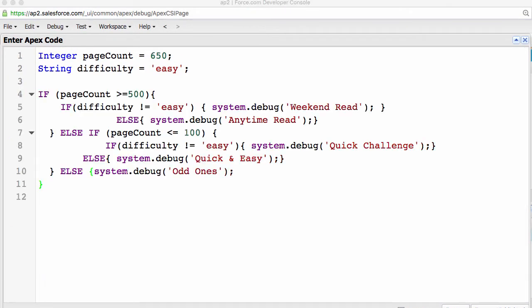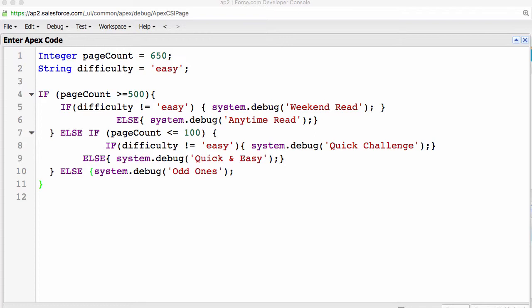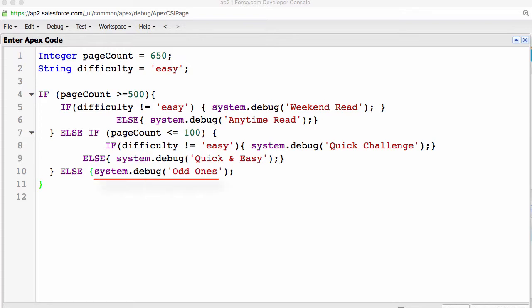So, we have a nested if. First, we are checking to see if the page count is greater than or equal to 500. Then, we are nesting an if condition and checking for difficulty. If difficulty is not easy, then it's weekend read. If it's easy, then it's anytime read. And another else-if, where page count is less than 100. And another nested if, where we are checking for difficulty again. If it's not easy, then it's quick challenge. If it's easy, then it's quick and easy. For all the other conditions, we are printing out system.debug odd ones.